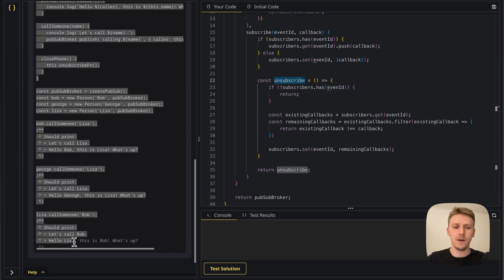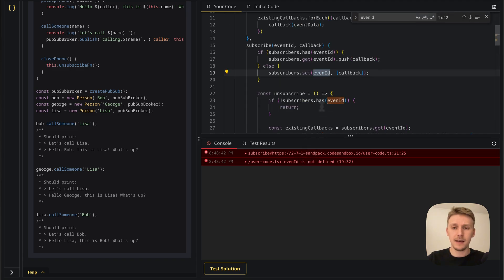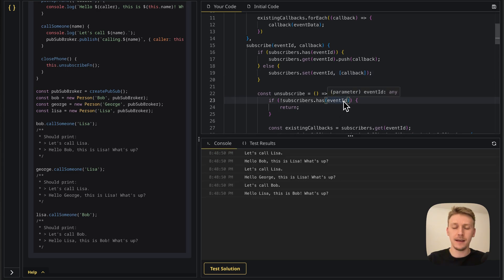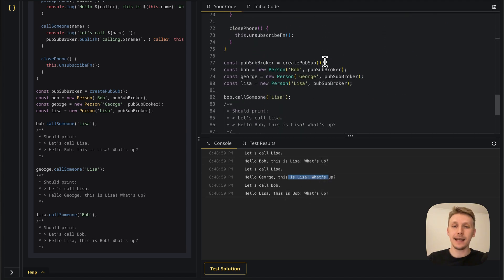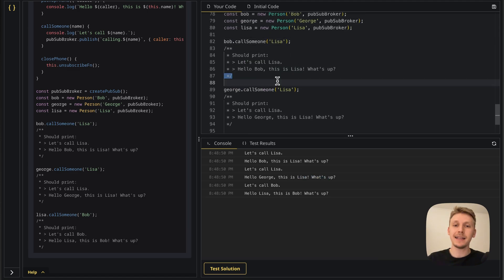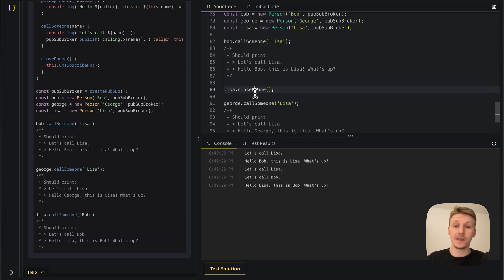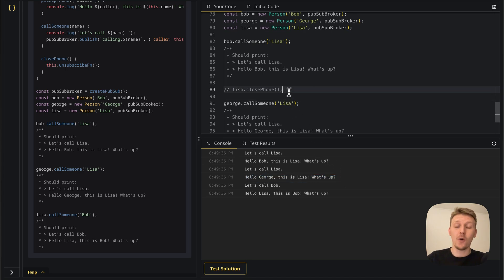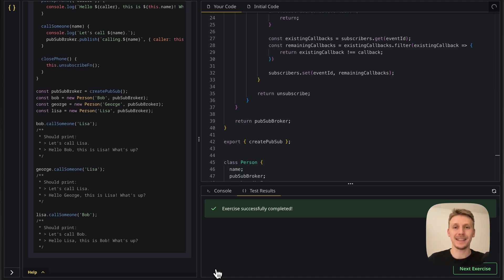I'll paste in the test code and look at the console. We get: 'Let's call Lisa. Hello, Bob. This is Lisa. What's up?' — 'Let's call Lisa. Hello, George.' — 'Let's call Bob.' and so on. Now if we add lisa.closePhone() after Bob calls Lisa, then when George tries to call Lisa, Lisa doesn't pick up because she's unsubscribed. If I uncomment it, 'Hello, George' comes back. So the unsubscribe function works. Let's test our solution — and it works! Cheers and see you in the next one.